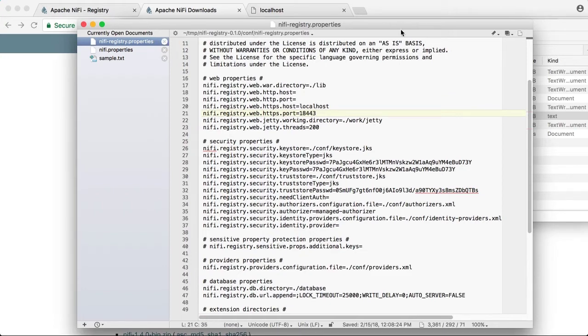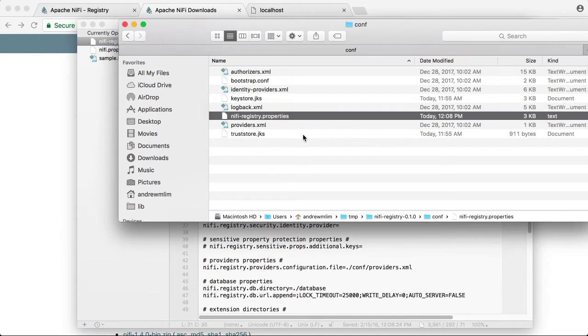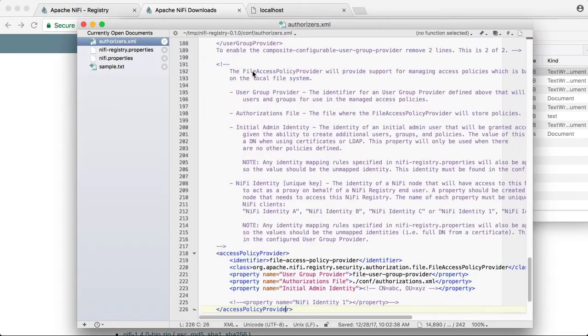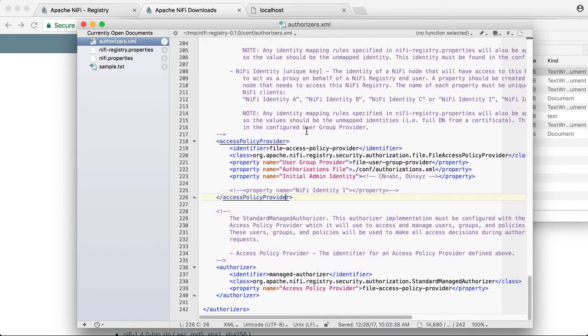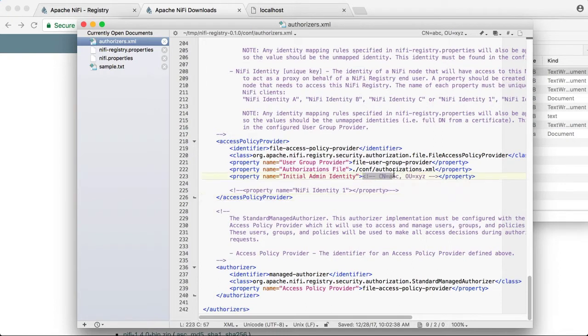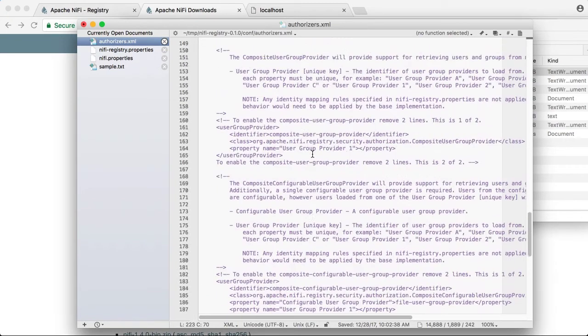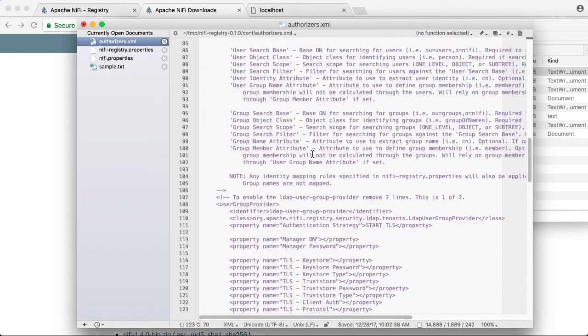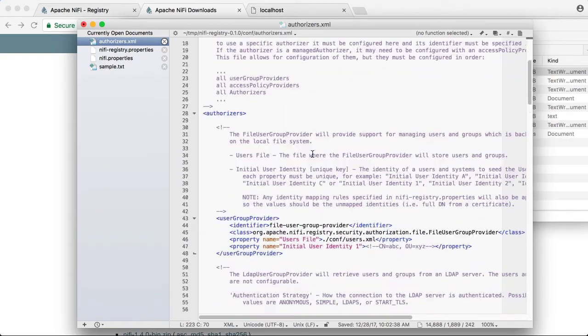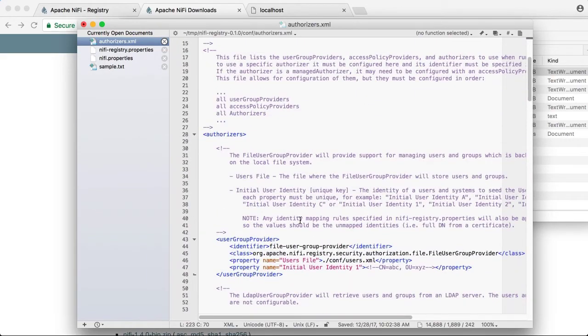In the same registry conf directory, we need to modify the authorizers.xml file by adding the sysadmin DN here to the initial admin identity in the access policy provider section as well as in the user group provider section.